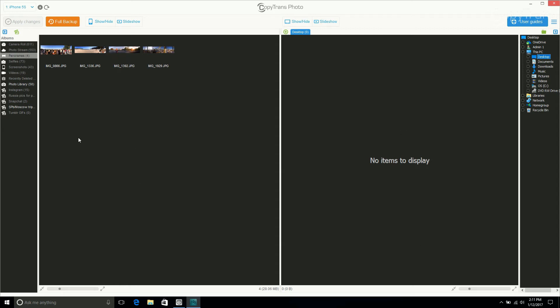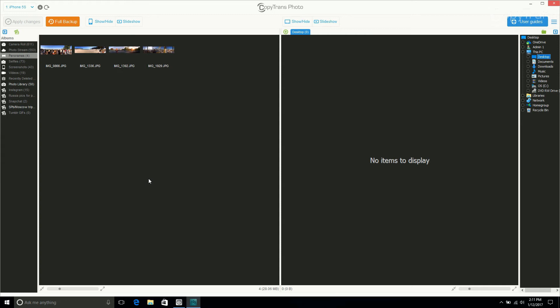If you want to transfer all photos, click on Full Backup. But if you only want to transfer select photos, select the album. In this case I want to transfer my panoramas, then hold Ctrl and click on the individual photos you want to transfer.